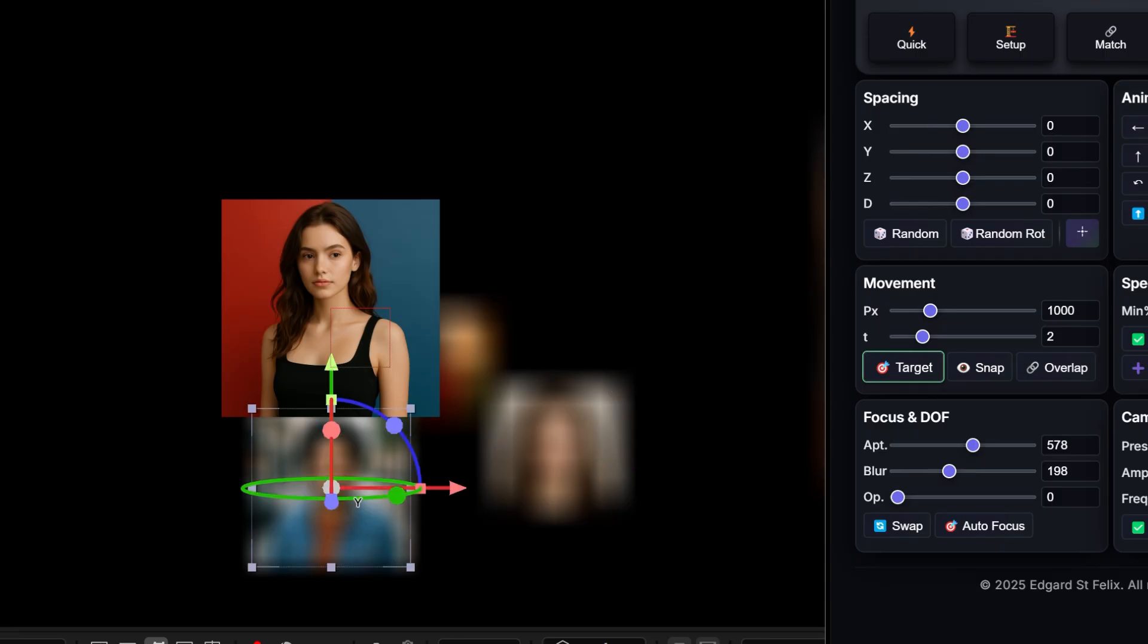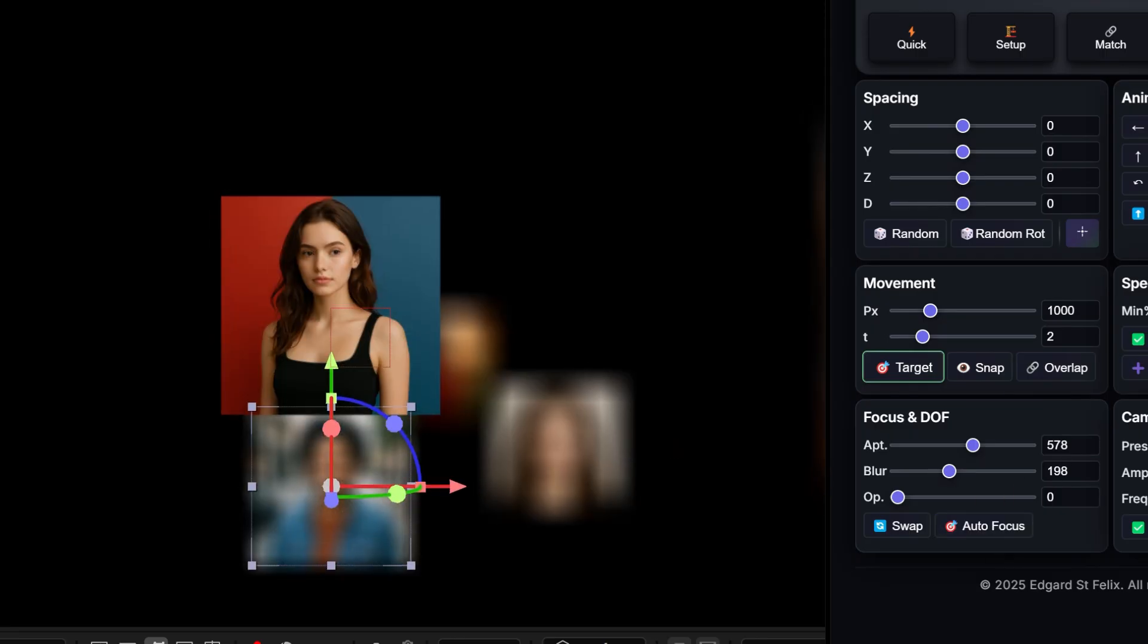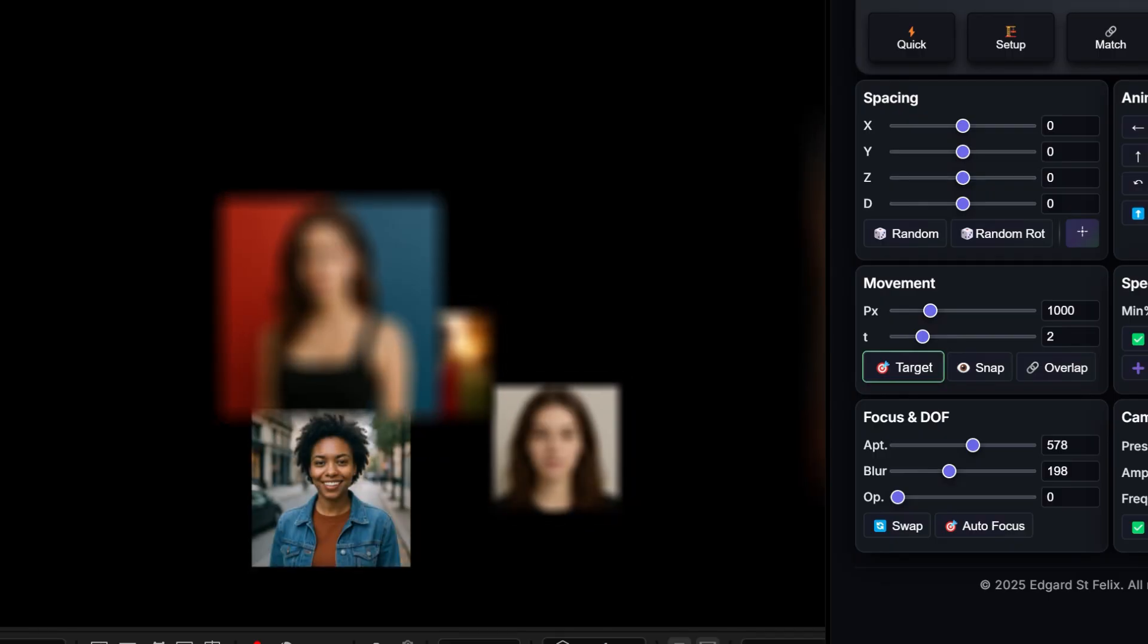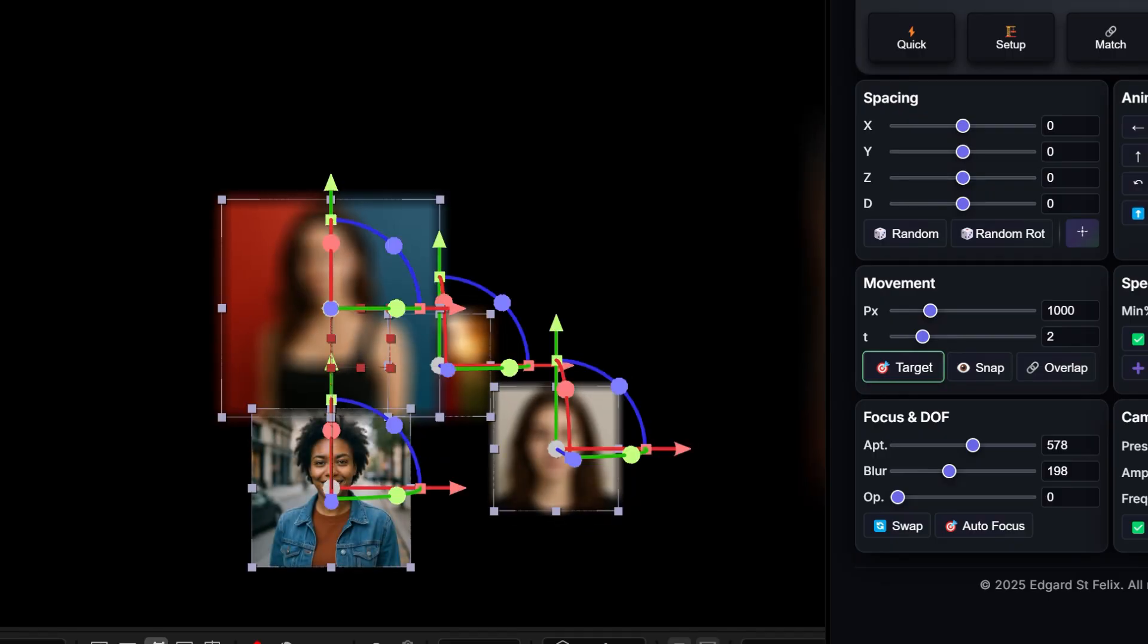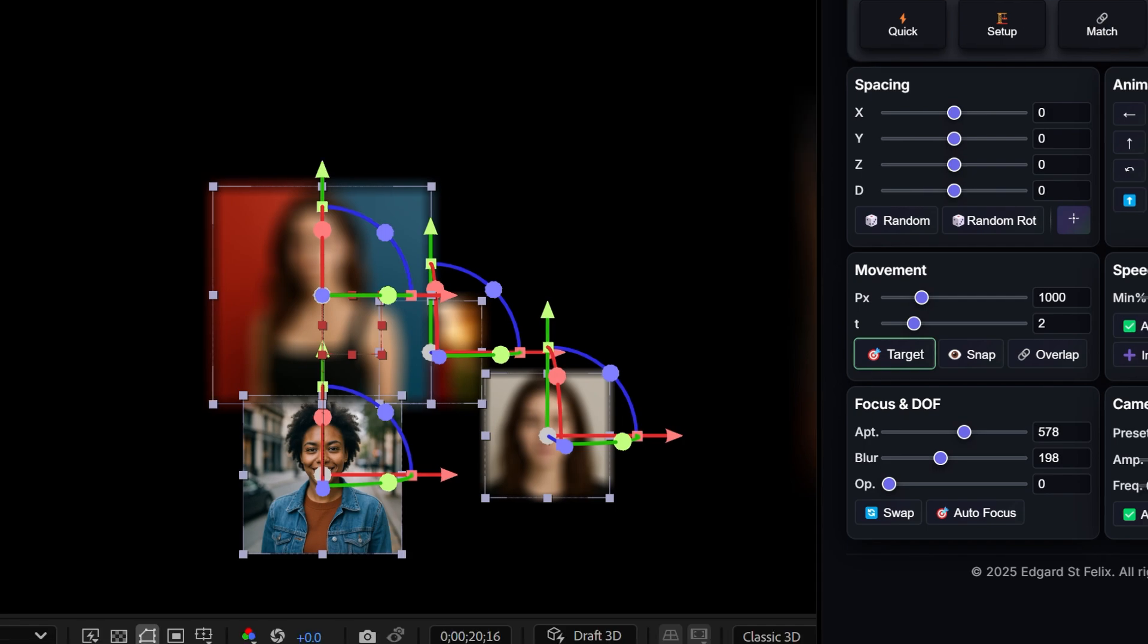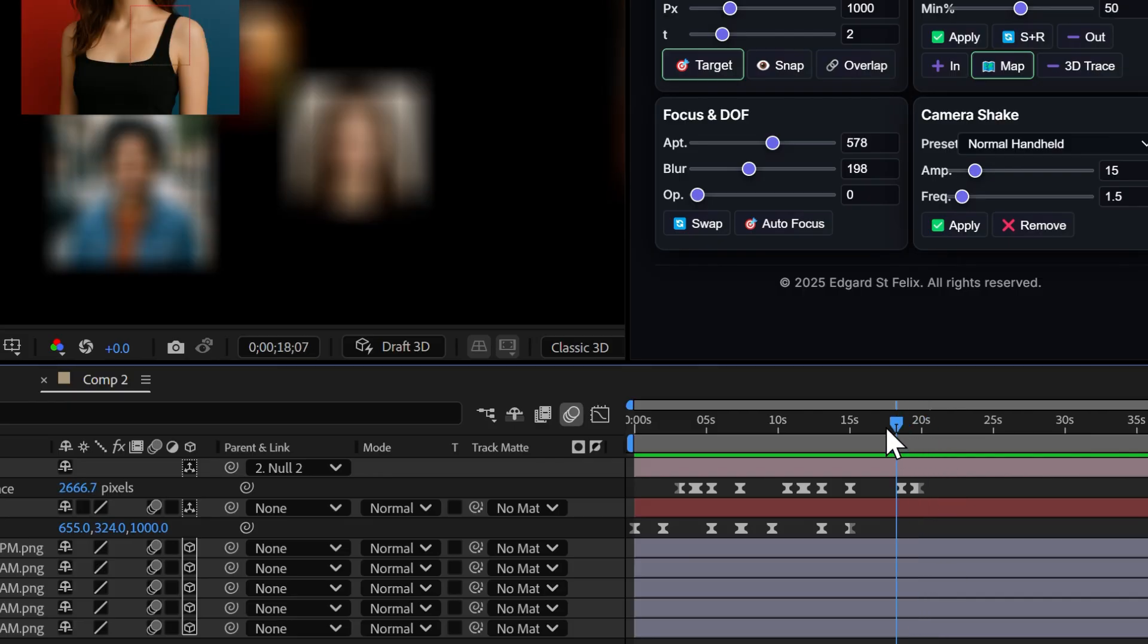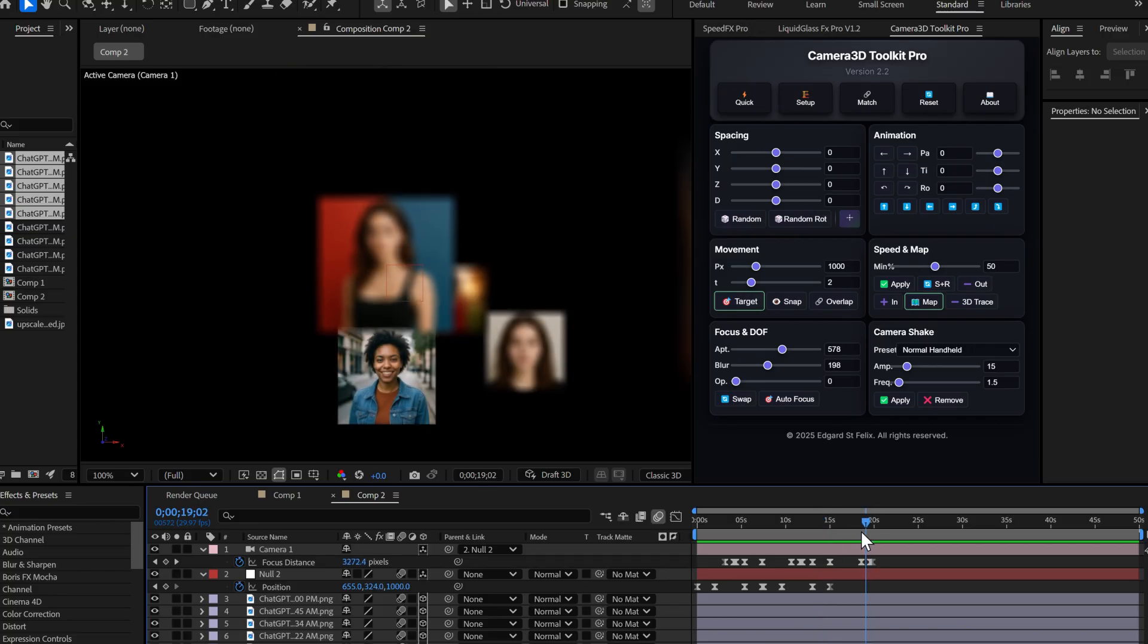Watch. I select this layer, click autofocus, and voila! The camera focuses naturally, as if a real camera operator had turned the focus ring by hand. The incredible thing? These aren't expressions. They're real keyframes you can export and modify however you want.